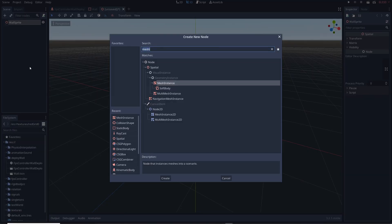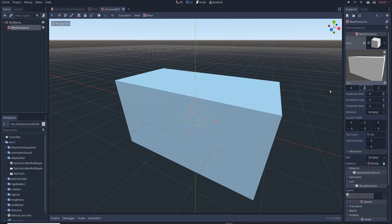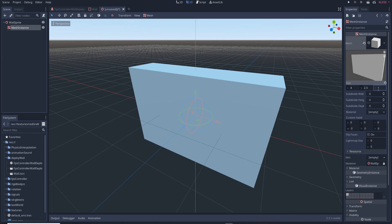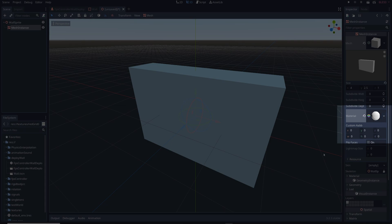Add a mesh instance node as a child of the main node. Give it a cube shape and change its dimensions to exactly match the dimensions of the wall we just created. Next to material give it a new spatial material.